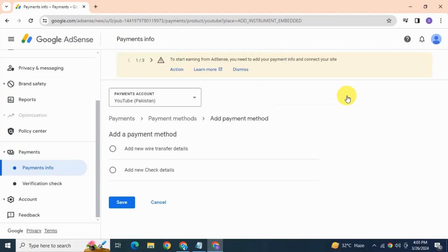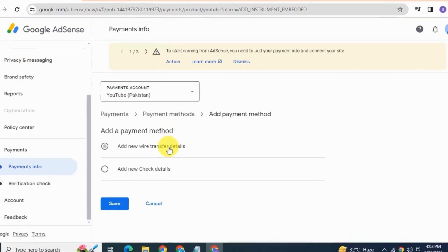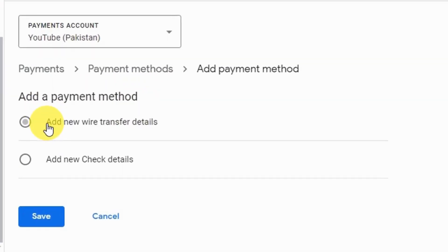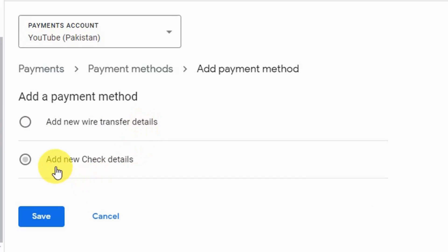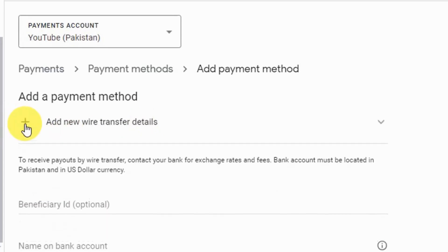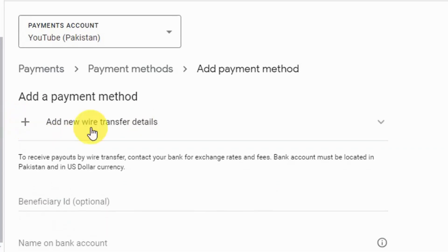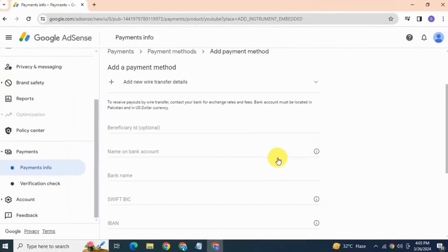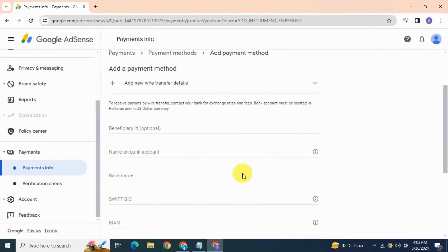And yes, this is a page where you can put your bank details. Here you see two options: add new wire transfer details, add new check details. Select the first option which is add new wire transfer details.